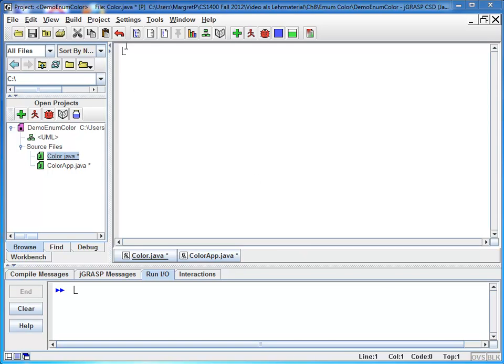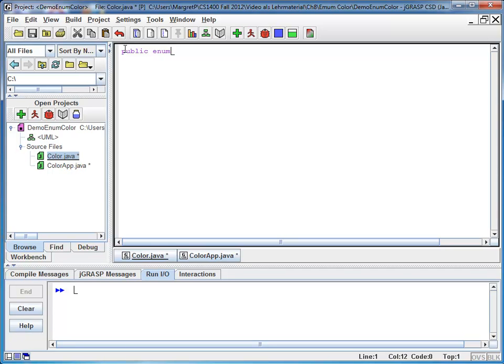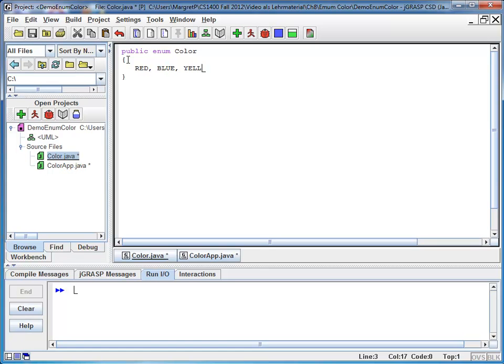So let's start with an example. Let's say we have an enum called color and it offers a limited choice of colors. So I make it public, I call it enum instead of class because it is the special enum class. The name is color, it has a body like every class and it has a limited number of constant choices. In my case, this is red, blue, yellow and black.